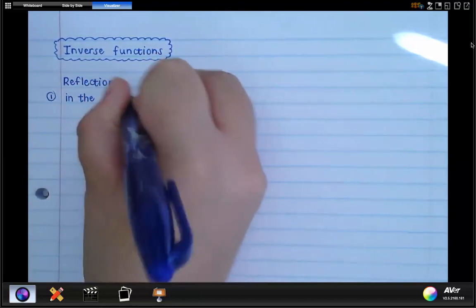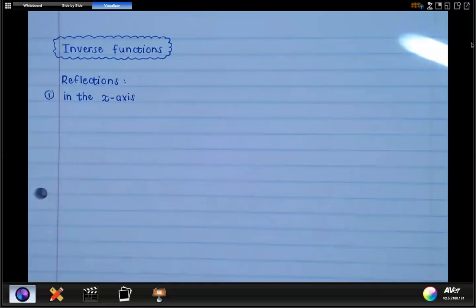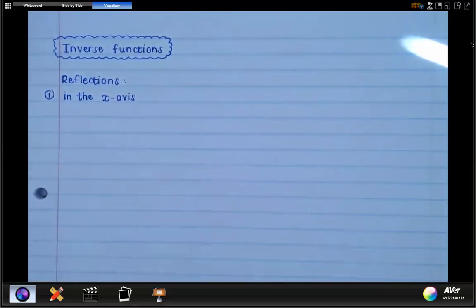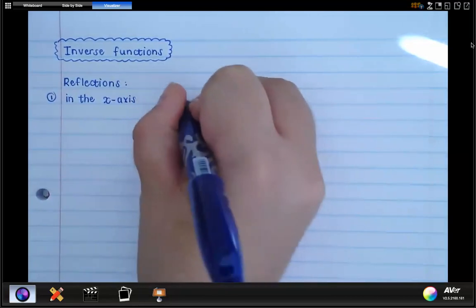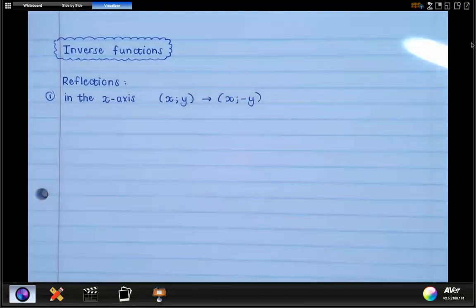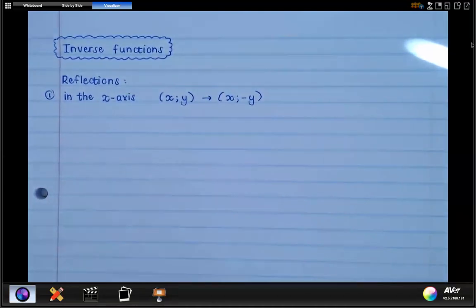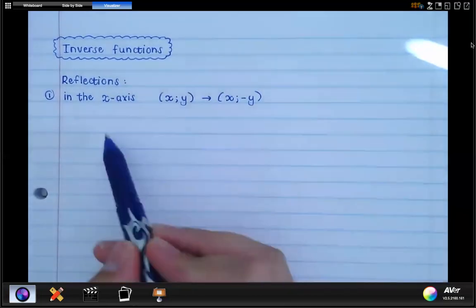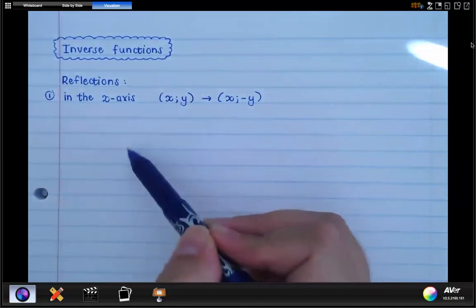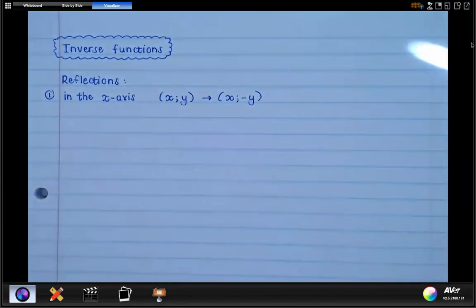You should remember — you've been doing this since Grade 10 — that when you are given a graph, they can ask you to reflect the graph in the x-axis. You may need to be able to draw the reflected graph, but also to find the equation of the reflected graph. When anything is reflected in the x-axis, we use the rule — you might remember this from Grade 9 — that xy becomes x, negative y. Basically, if you have a point and it's reflected in the x-axis, it has the same x value, but the y value changes its sign. That is then also what you do in the equation.